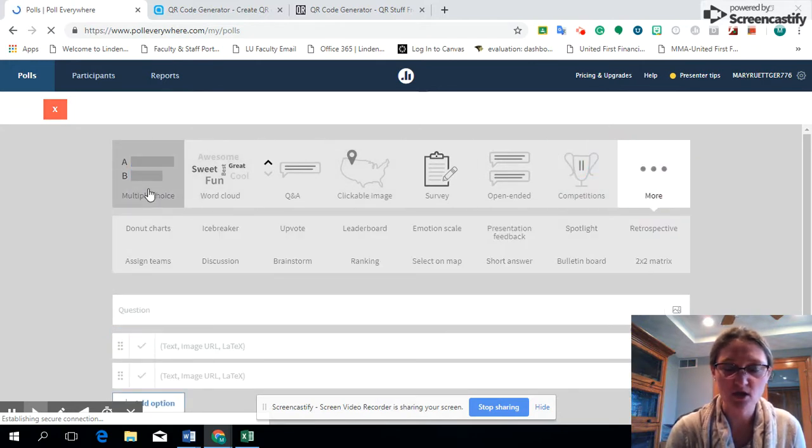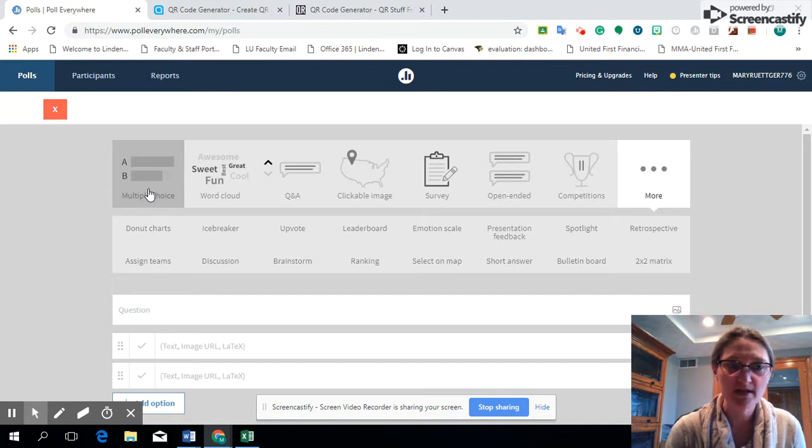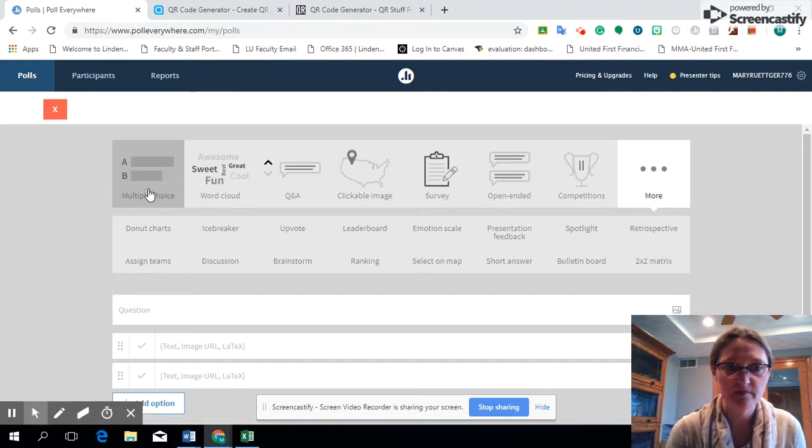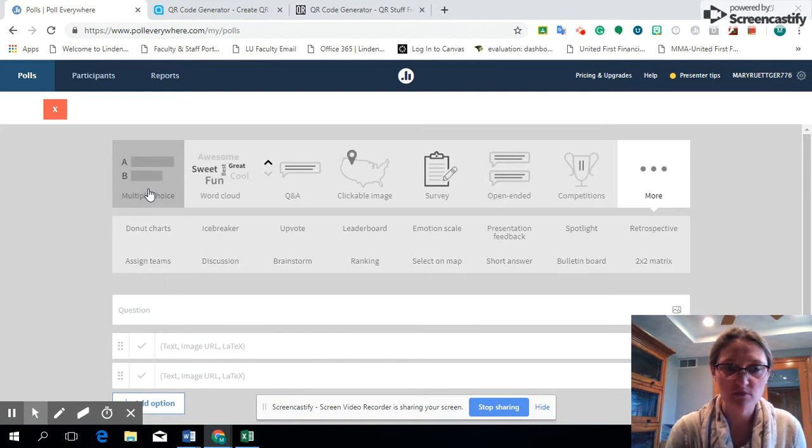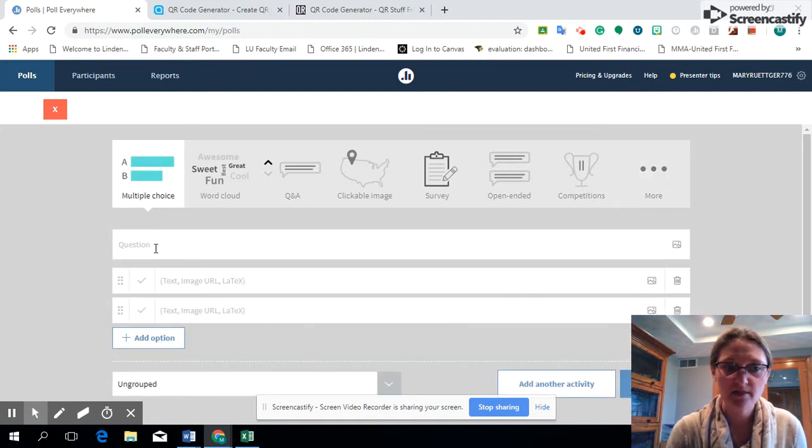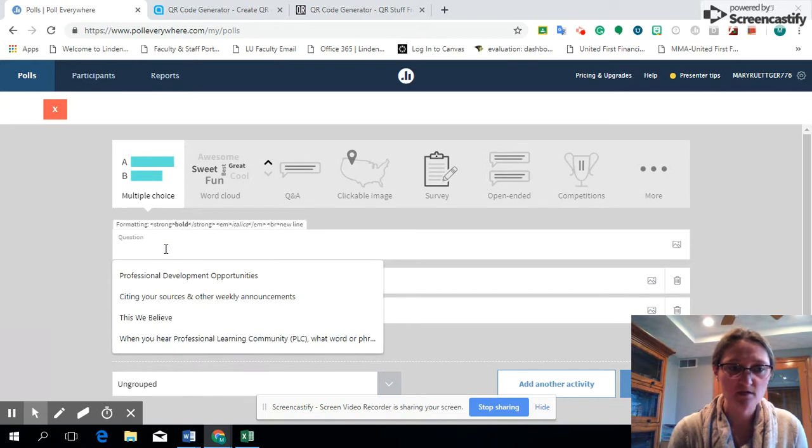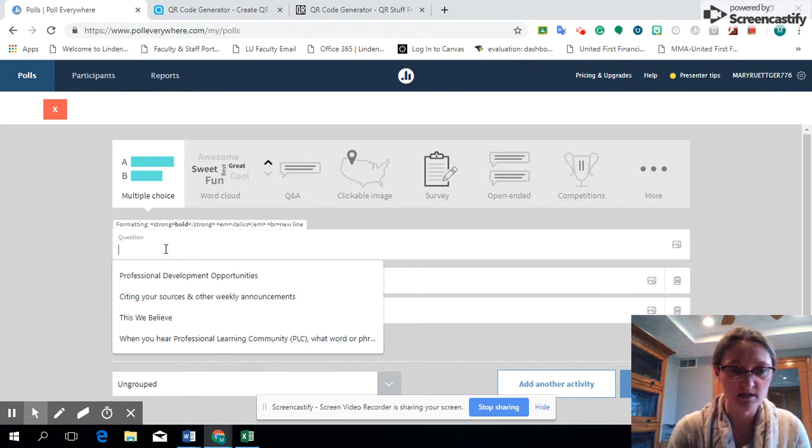From there, just as we reviewed the other day, we have multiple options on ways to survey our students with multiple choice questions. So today we're going to look at the multiple choice option. I'm going to go ahead and click on that and then write the question.